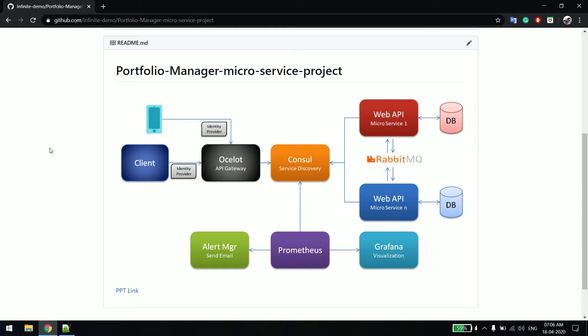Similarly, we'll be using an API Gateway, which will take care of all the URLs. If you change anything, the client need not worry about it. In the coming videos, we'll be developing everything from scratch — we'll pick one component at a time and try to cover everything.